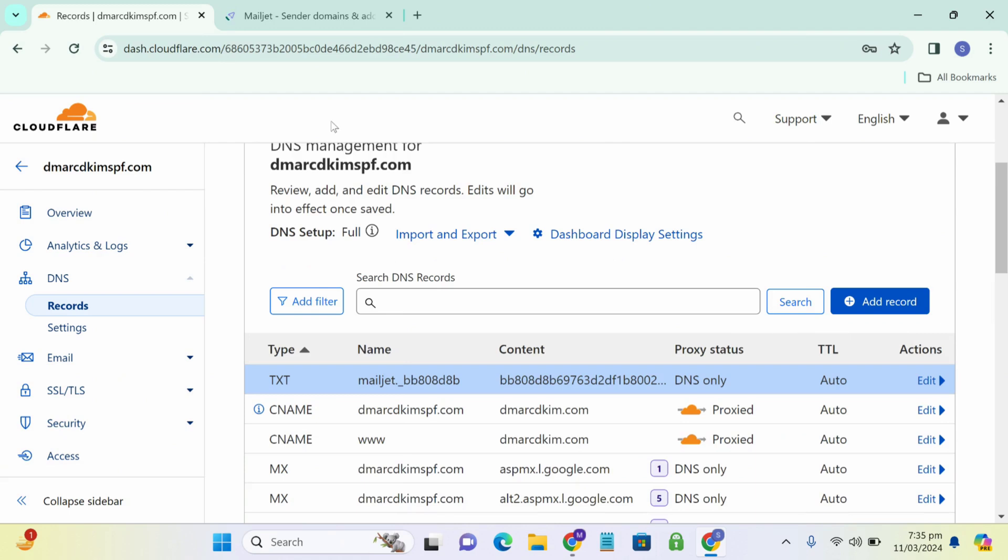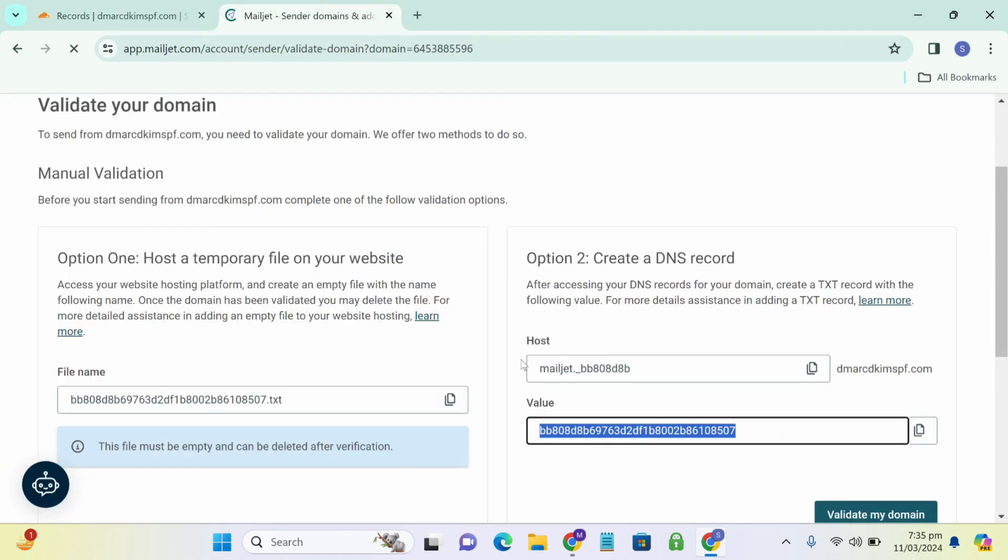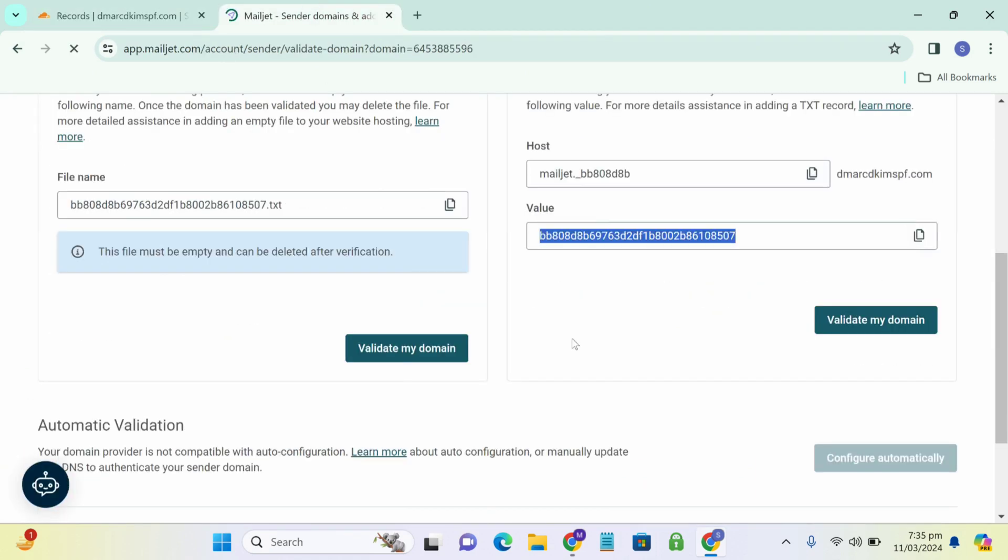Once you have added this record, go back to MailJet and click on validate my domain.